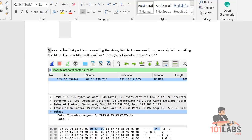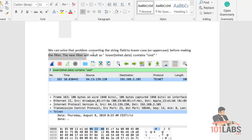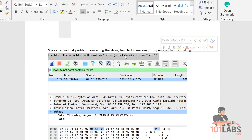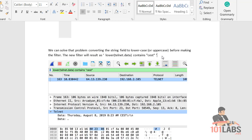Now you can solve the problem by converting the string field to lowercase or uppercase before making the filter. So the new filter reads as: lower(telnet.data) contains aest in lowercase.